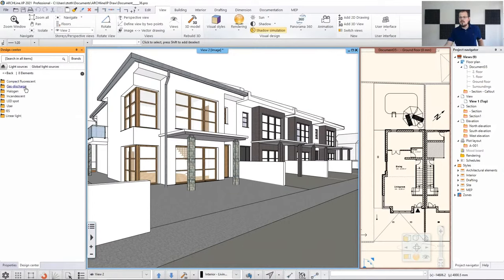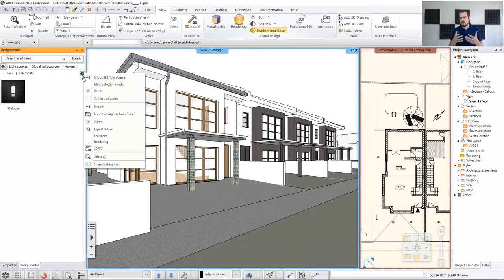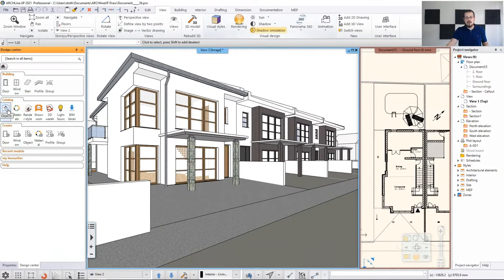There are many different light sources in the software. If you want to add your own, you can import them in IES format. An IES light source is a very faithful representation of the light-casting abilities of a light bulb, and you can import that from different manufacturer libraries. Now, let's assume we want to add a lamp just below this roof. We go to the object library, and here we have a folder called 'Lighting'.